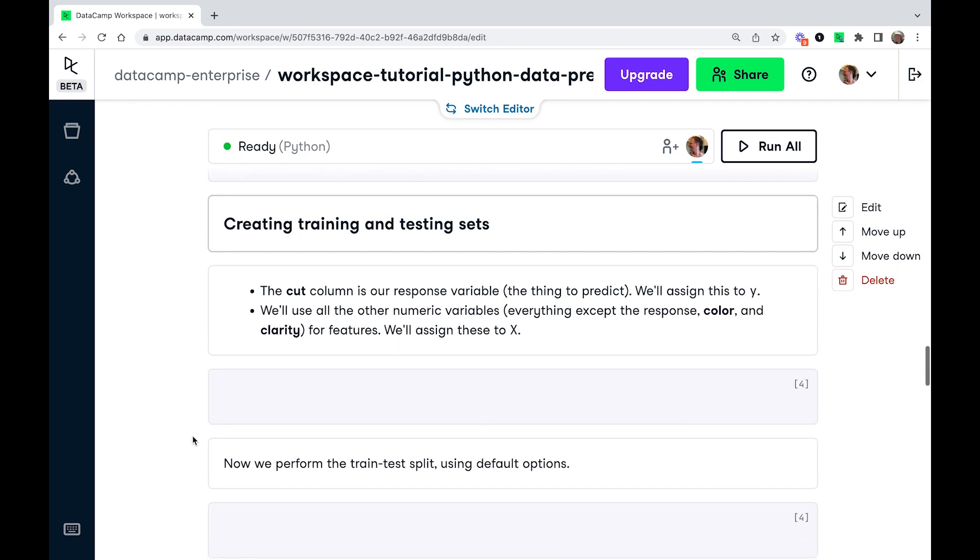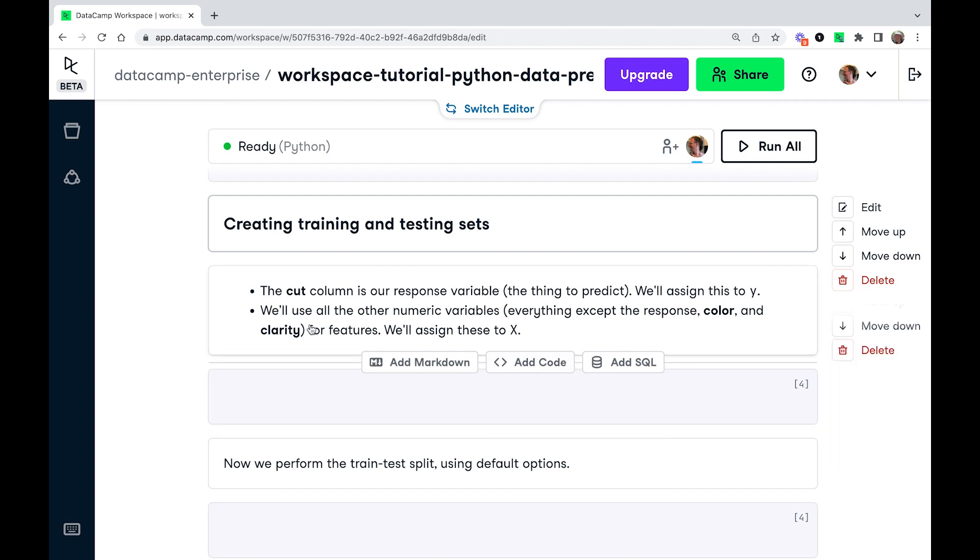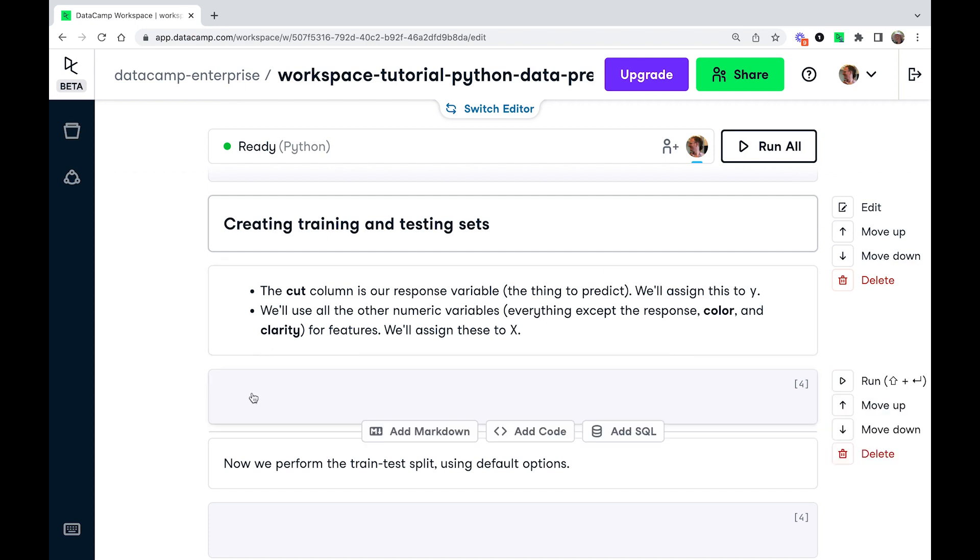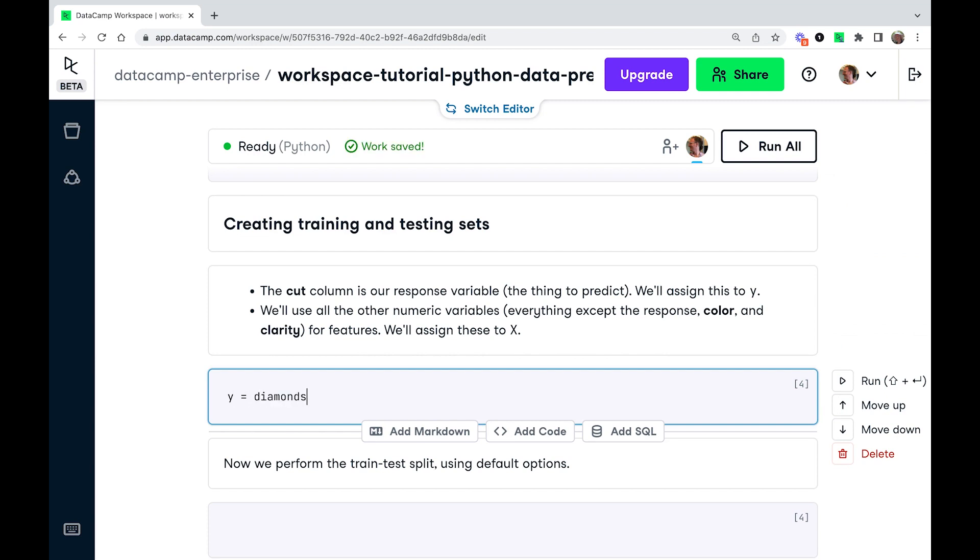Now the next thing, we're going to get the response variable and the features out of that data set. So first, I'm just going to call these x and y. It's boring names, but fairly standard. So the response variable, that's going to be diamonds. And we're going to take the cut column.